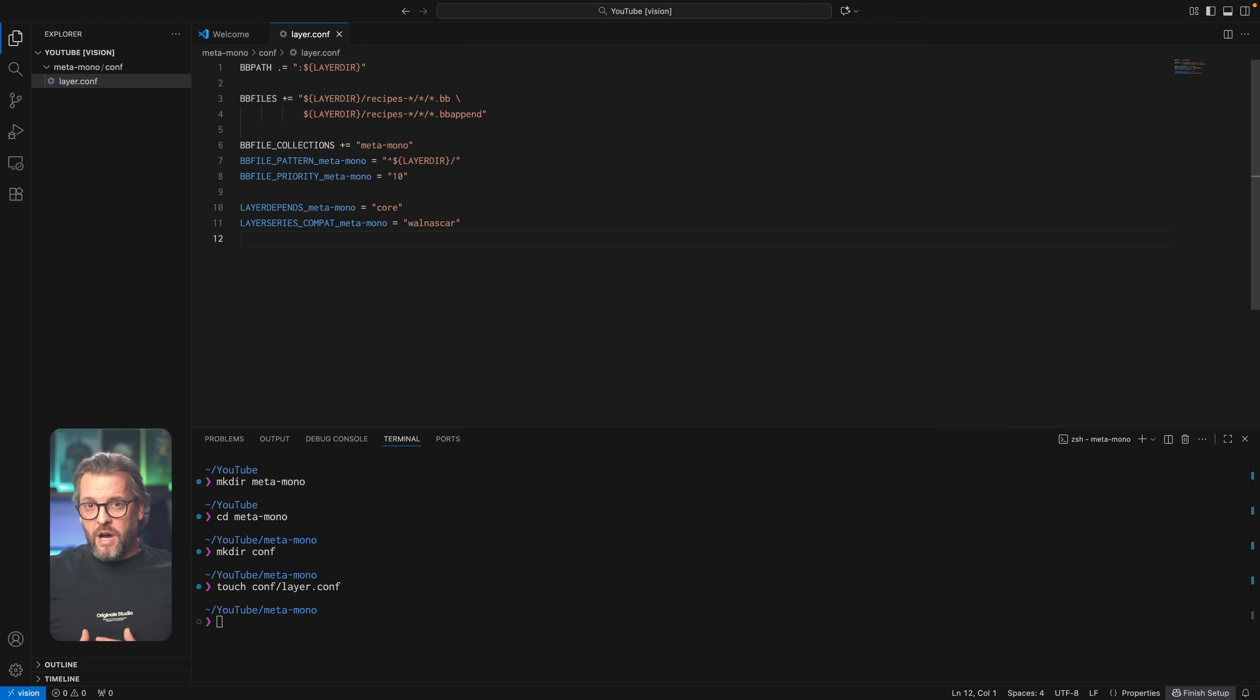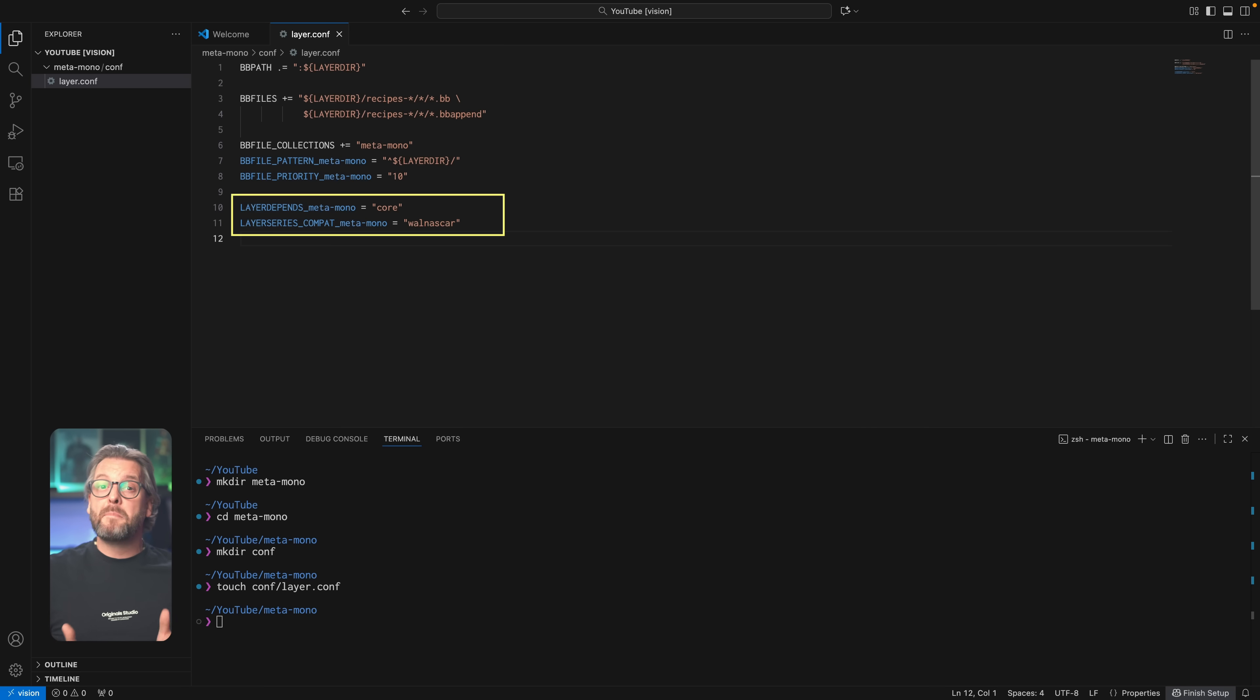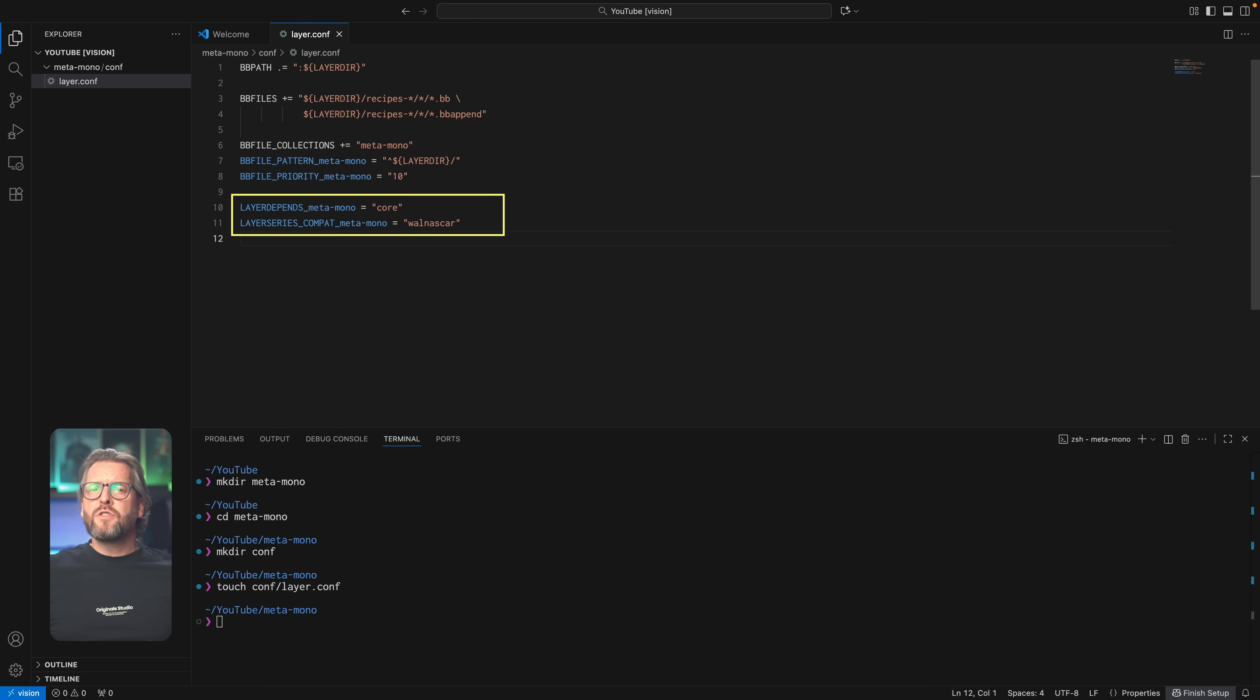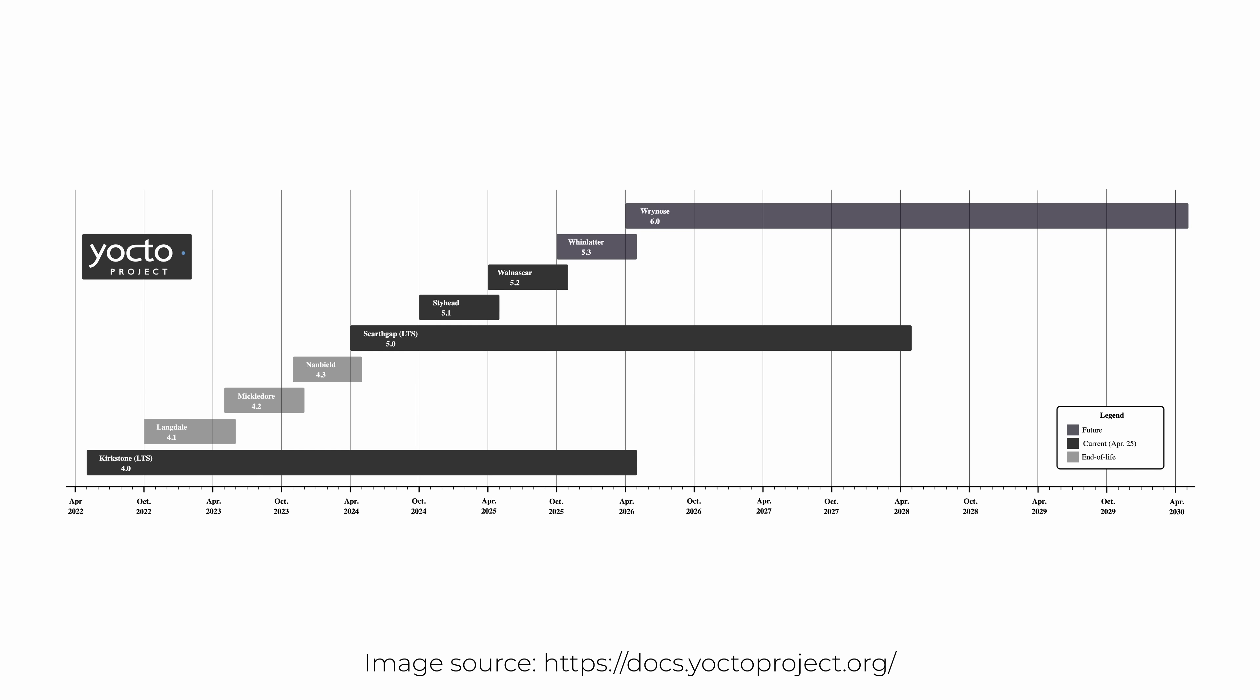And now that you know how variables are assigned and overwritten, you shouldn't have trouble understanding the last two lines which define the dependencies and compatibility of our layer with a particular Yocto release. We're using Scarthgap at the time of recording this video, but as you can see Yocto releases two new versions per year, so you might want to double check what's currently the stable version depending on when it is that you're watching this tutorial.